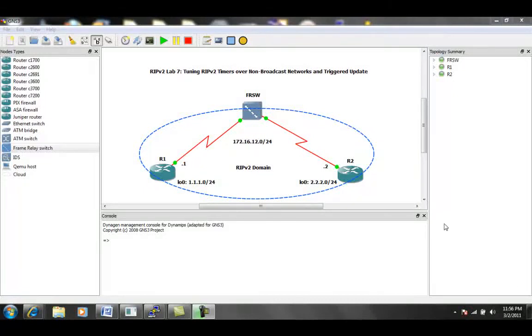Hello, my name is Steve Bowler, and in this video we're going to be taking a look at Routing Information Protocol, otherwise known as RIP.